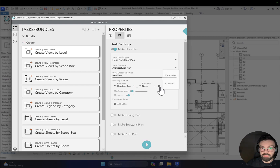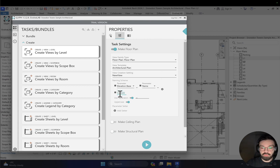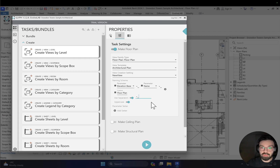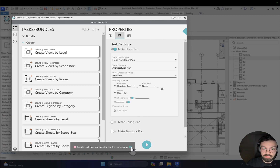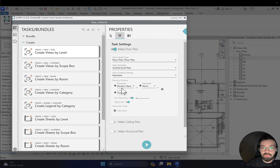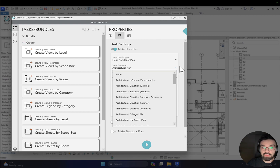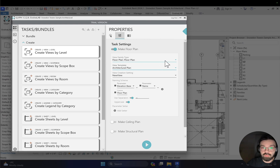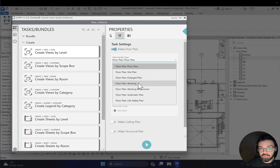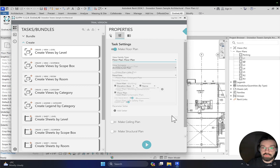The last part of the name will be the custom parameter: floor plan. The separator is an underscore, but you can change it to whatever you want. Everything starts with uppercase. You can also set some parameters, though I couldn't find the right category for this one. The new view creation settings show architecture plan as the view template. You can change it to any view template in your project, or use none at all. The view family type can also be changed — site plan, working plan — but I'll keep it as floor plan.